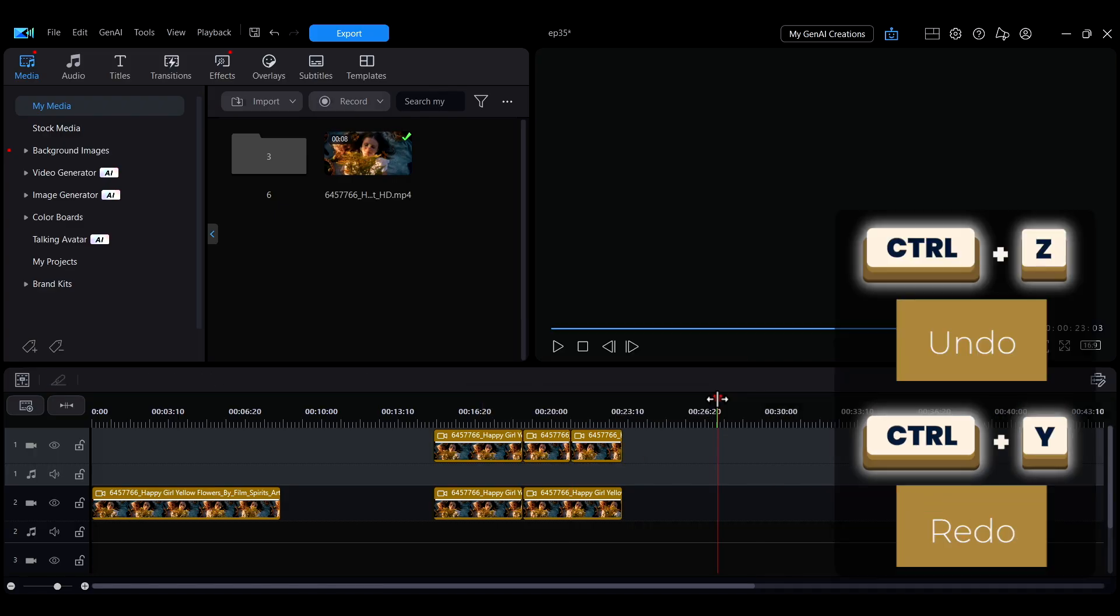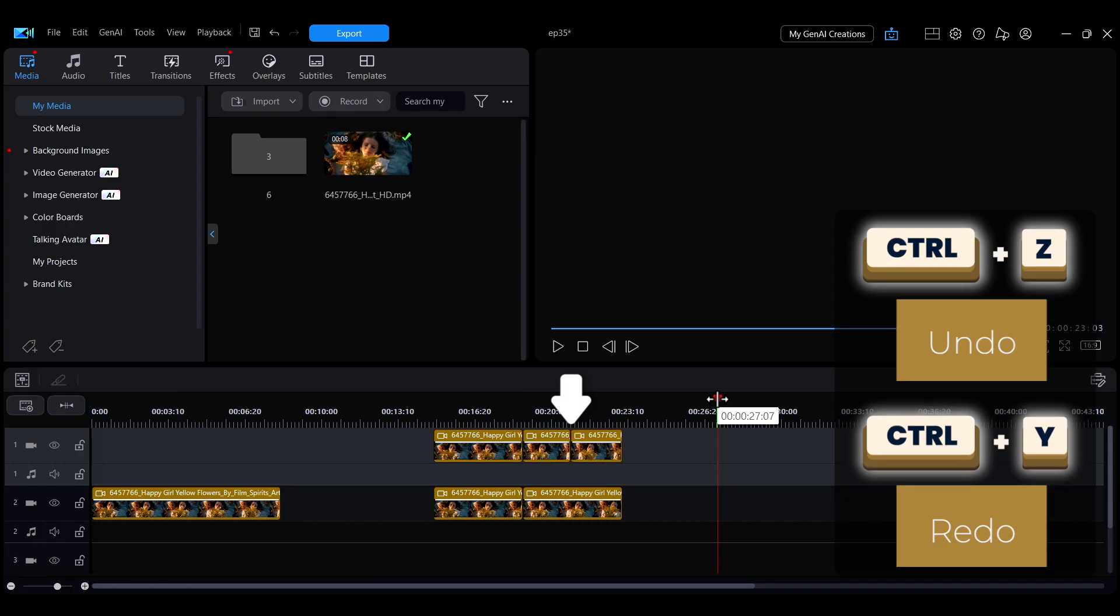During editing, press Ctrl plus Z to undo and Ctrl plus Y to redo.